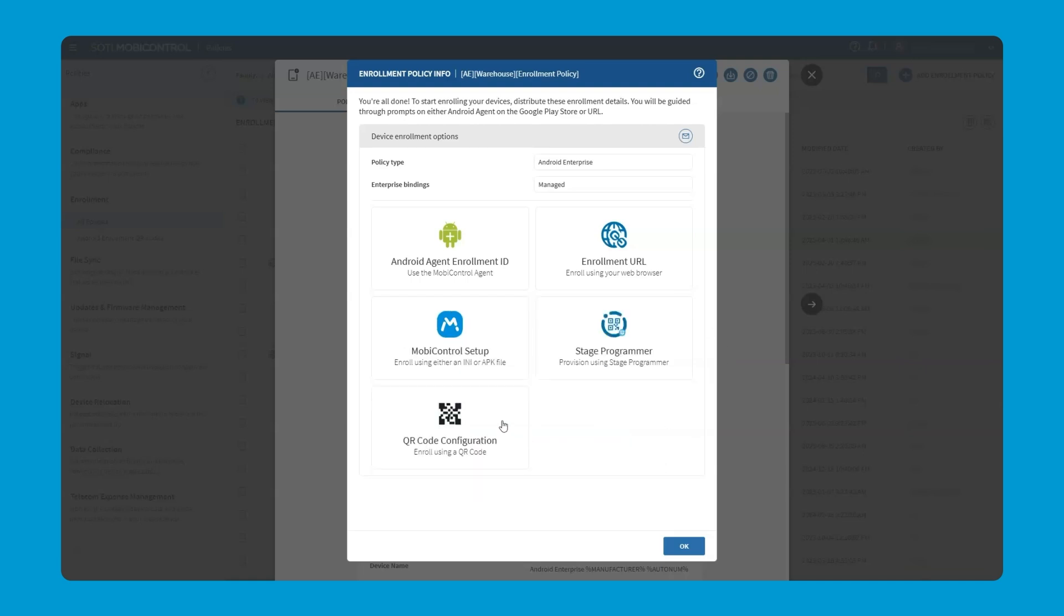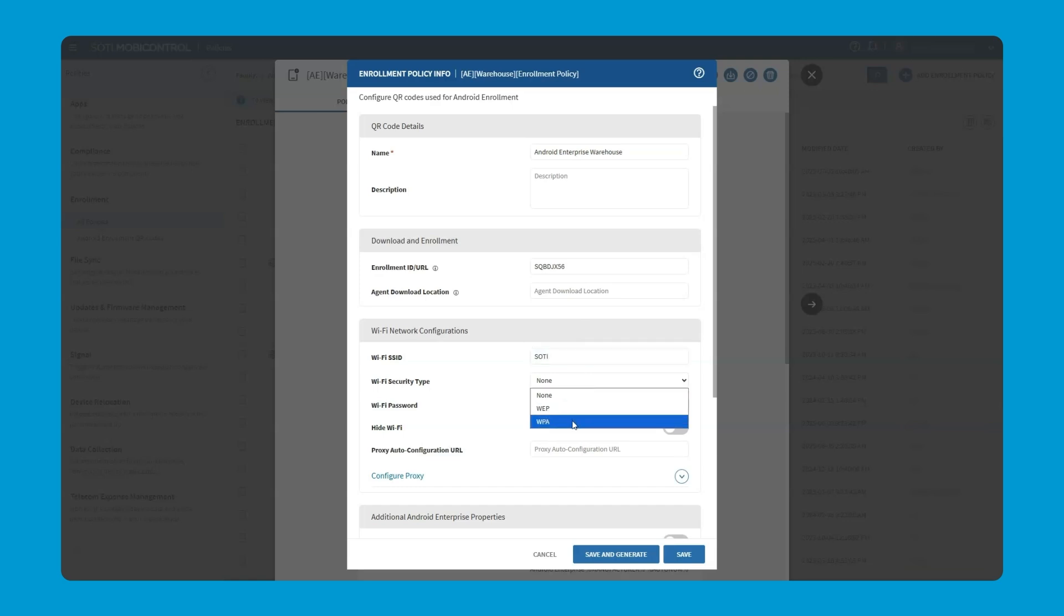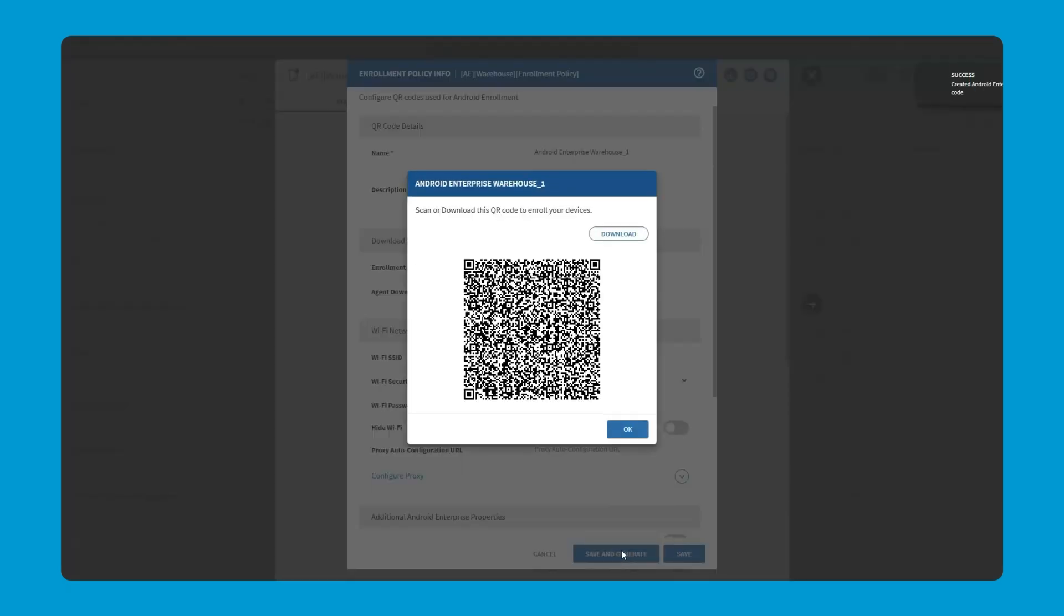And thirdly, we have the QR code option. Using this option, we would actually get a QR code that we can use to enroll the device. There are some things that we can further configure. For example, the Wi-Fi SSID and the security information so that the device would automatically be discovered on the Wi-Fi network and then be able to be used once it's enrolled. This really speeds up the enrollment process because that factory reset device or brand new device is going to receive its Wi-Fi information, everything that needs to be enrolled into SOTI MobiControl, and it's provisioned and set up to go.